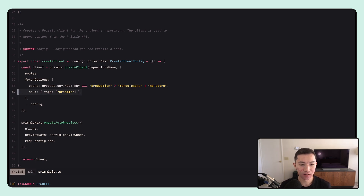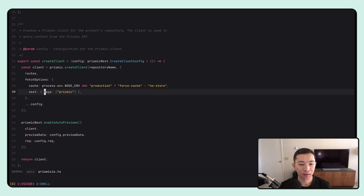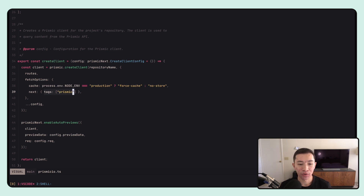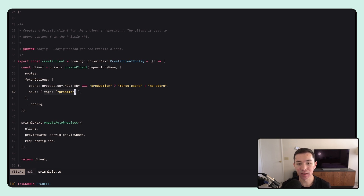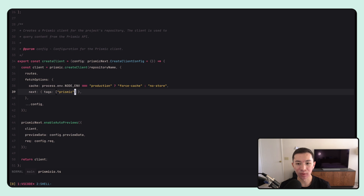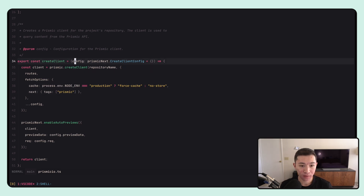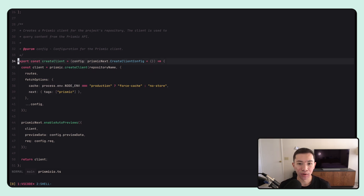Right below that is the next option — these are Next.js-specific fetch options. We recommend adding a tag, which is a Next.js-specific feature, and you can just tag every network request with 'prismic'. This lets you clear the cache selectively — you can manage your cache for all other API requests separately from Prismic. When you publish new content, we can clear just the Prismic requests. I'll show you how that looks in the code and a quick demo a little bit later.